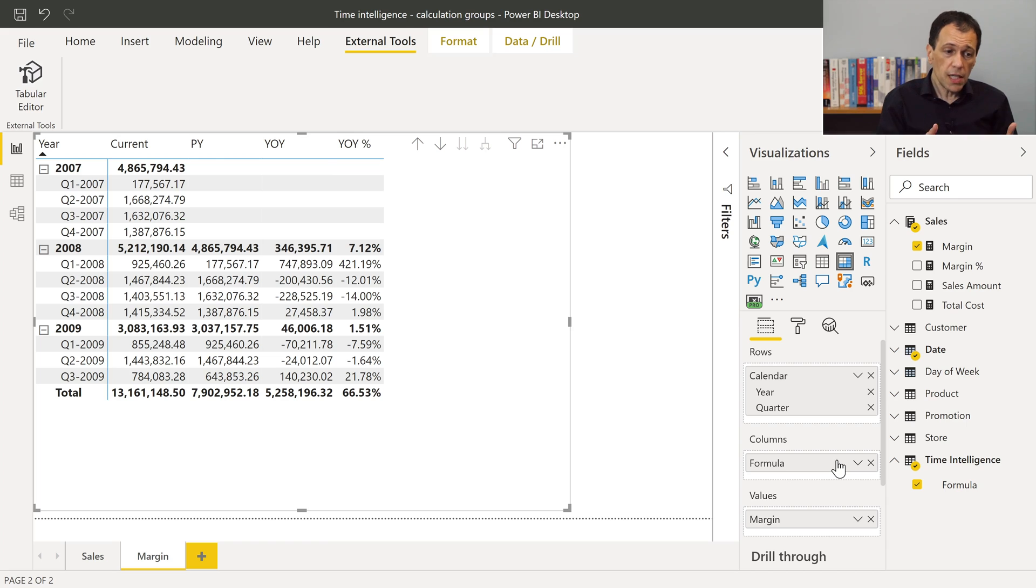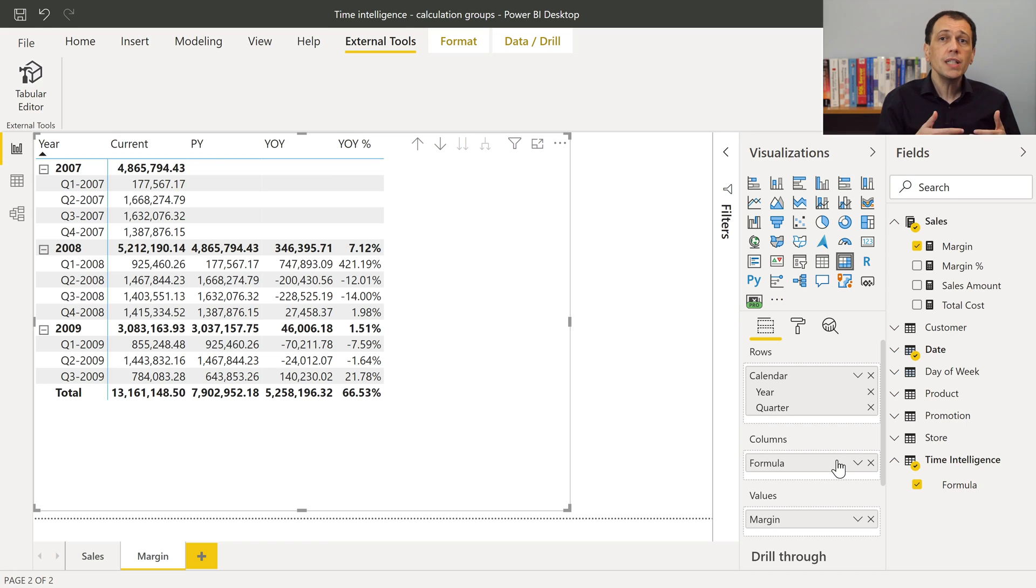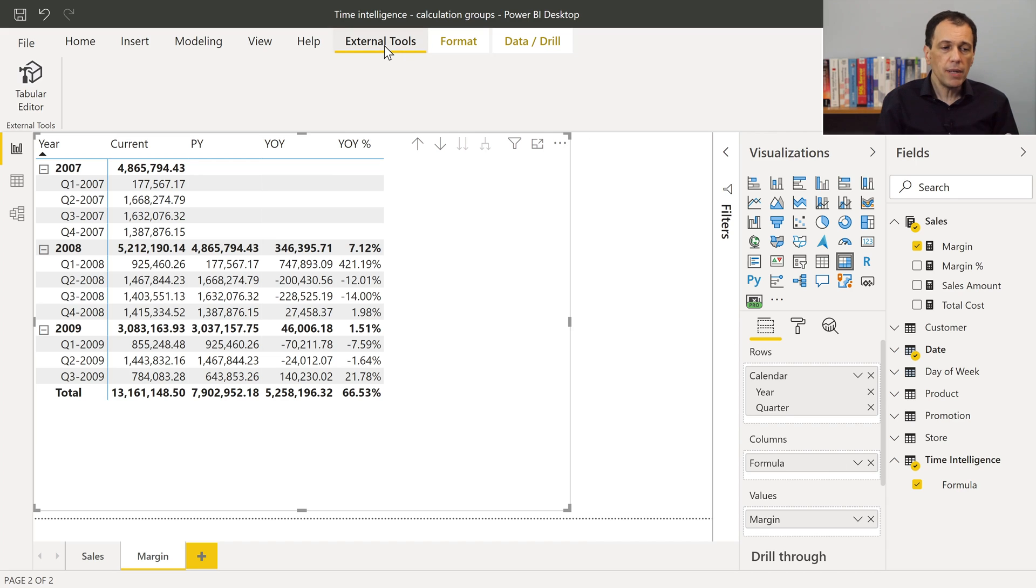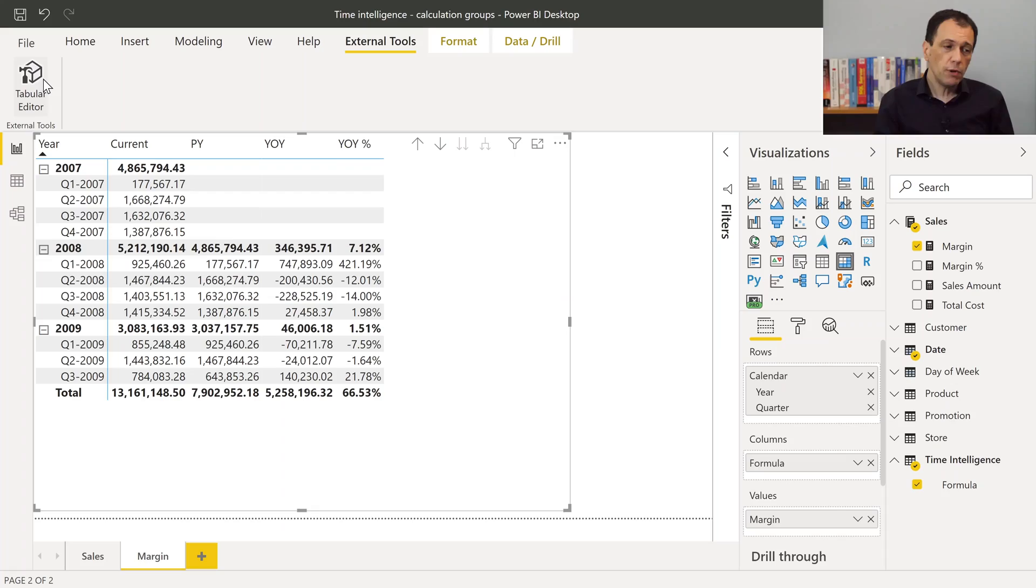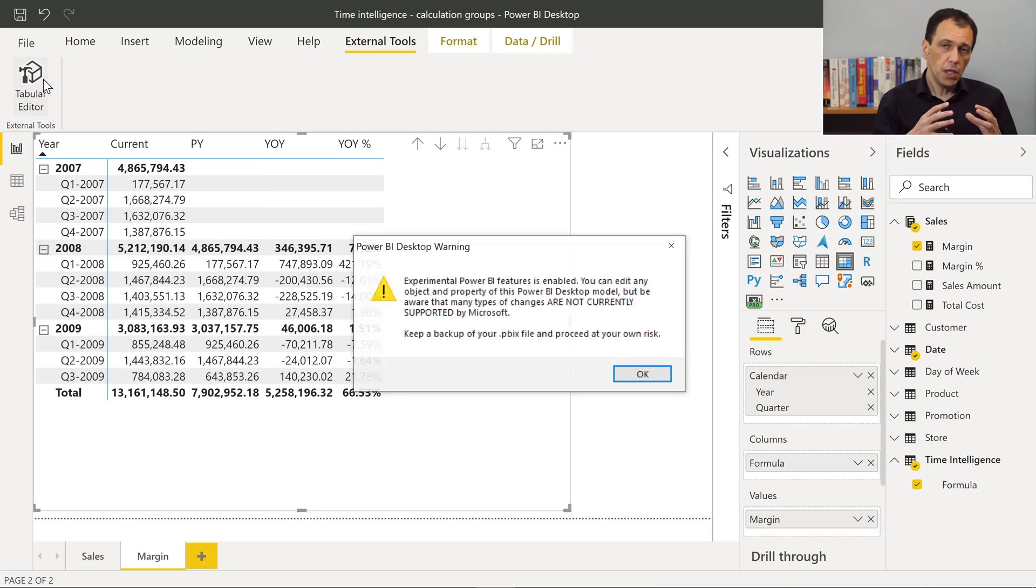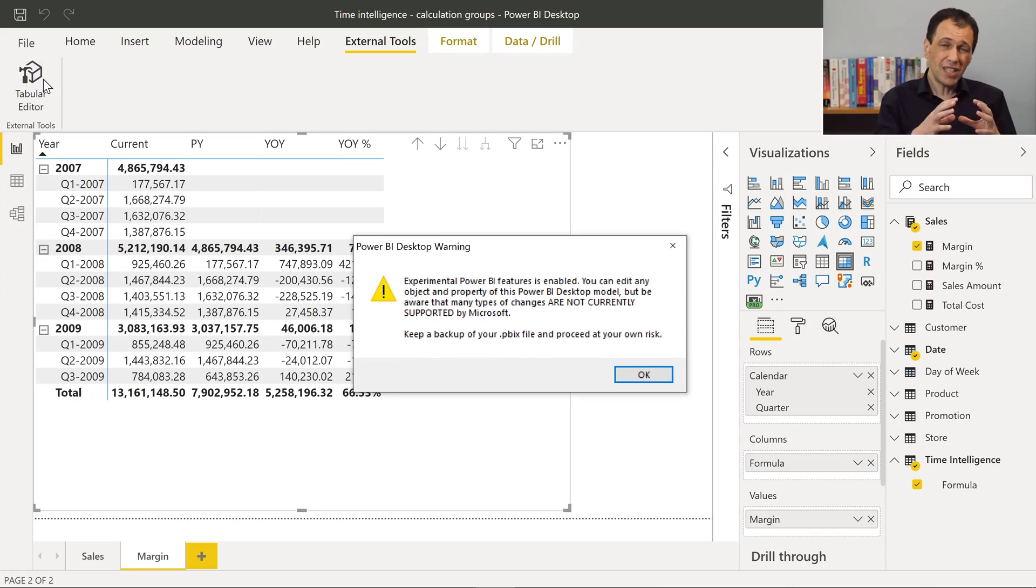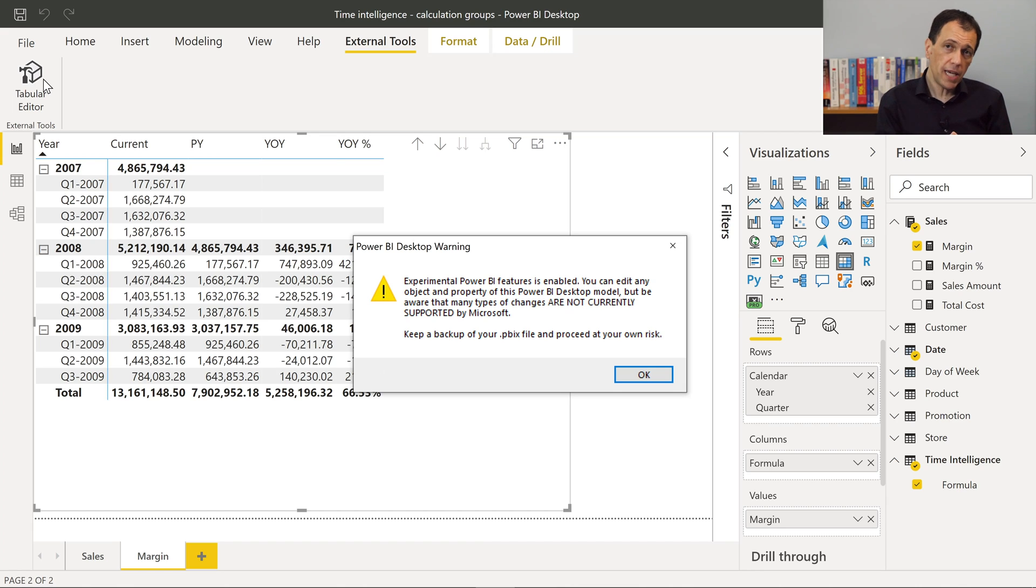You can do this thanks to a tool called Tabular Editor. As you see, I have a menu, a ribbon here, external tools that has an icon, Tabular Editor. In order to get this icon, you have to download and install on your PC, Tabular Editor. Tabular Editor registers itself as an external tool for Power BI, and when you open this tool, you can access to the tabular model, which is the model behind the Power BI desktop model.